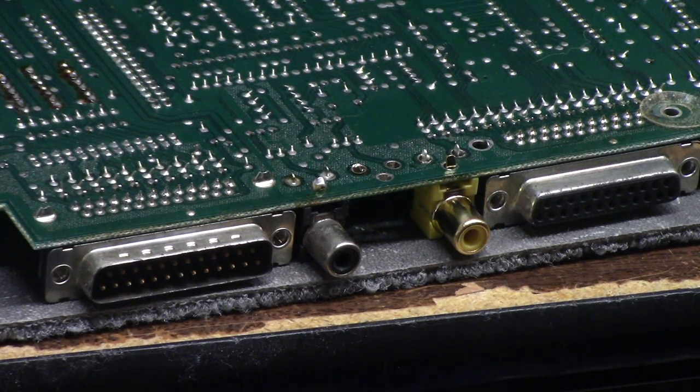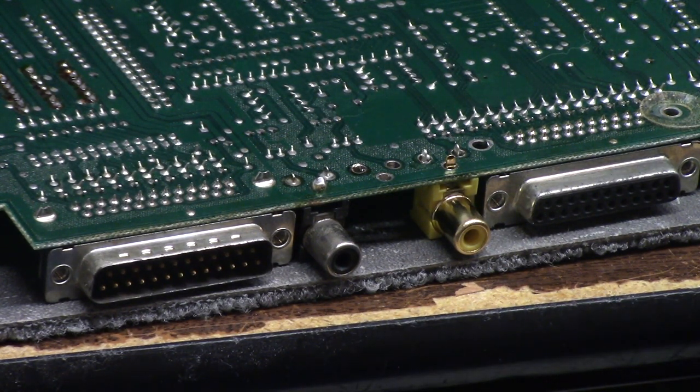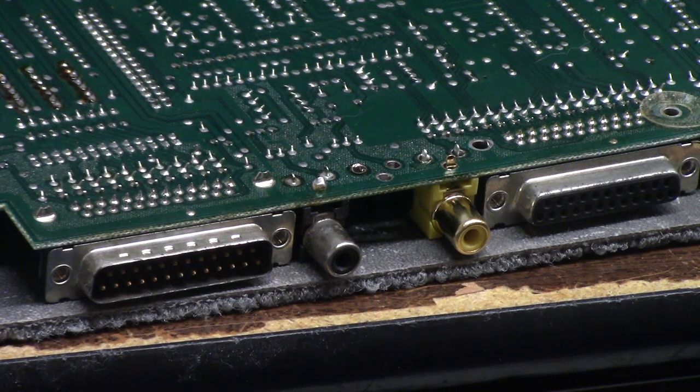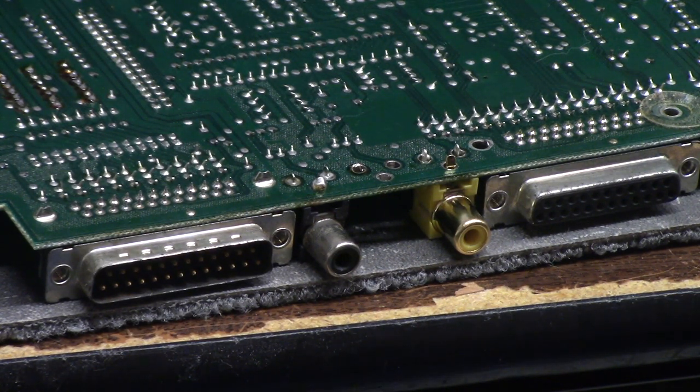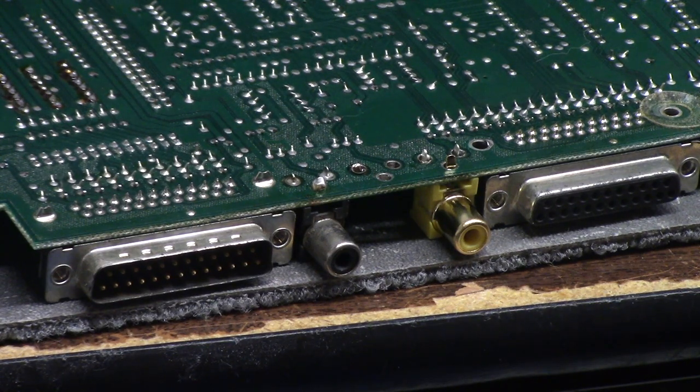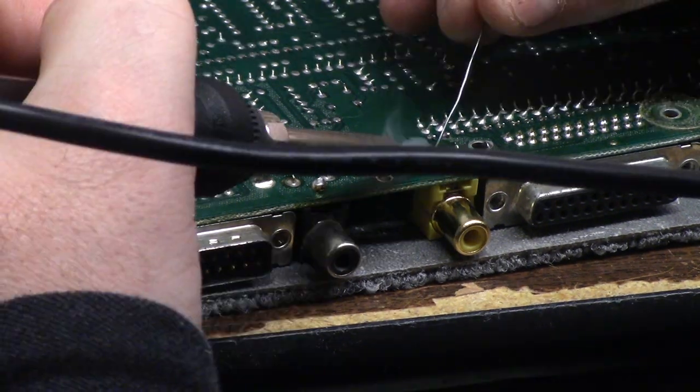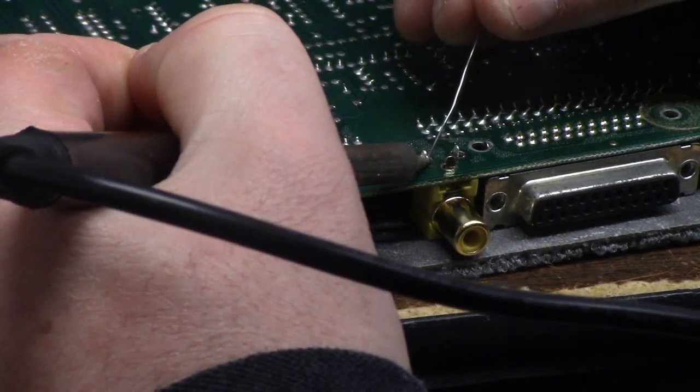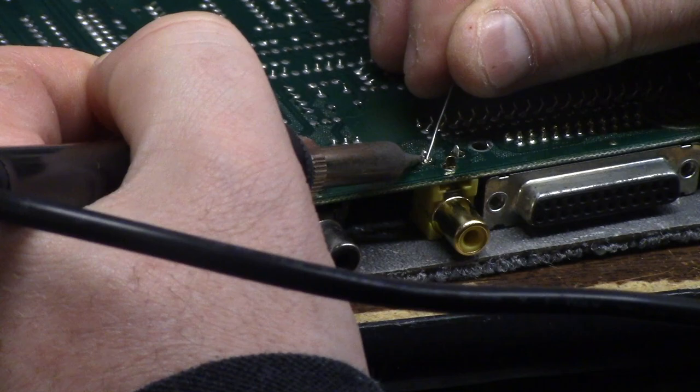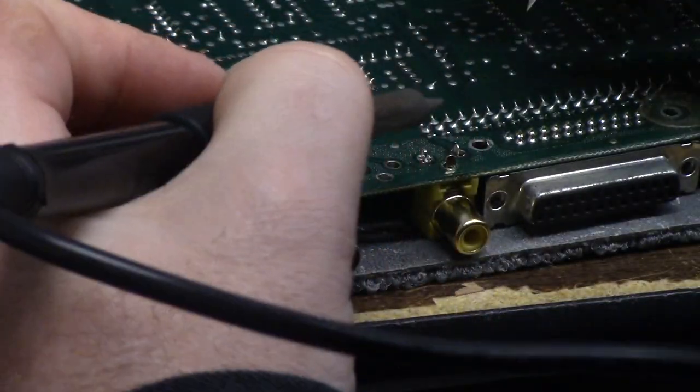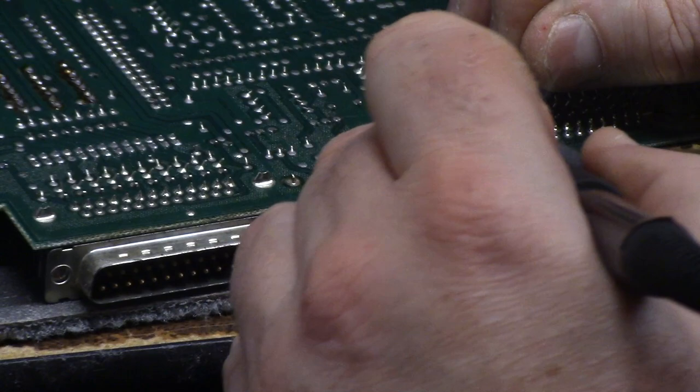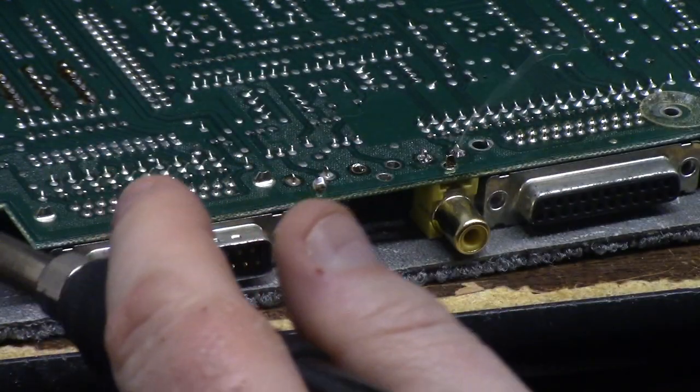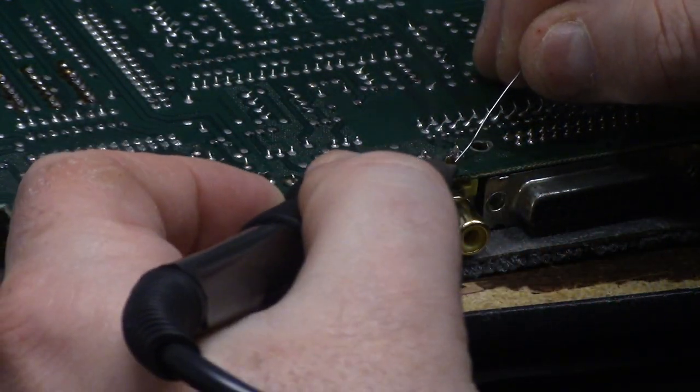So we're going to be using a rosin core solder which is a lead and tin. I'm using 62/36. I try to use lead solder as much as possible just for longevity. What I mean longevity, look, these are lead solder joints here and they're doing quite well.